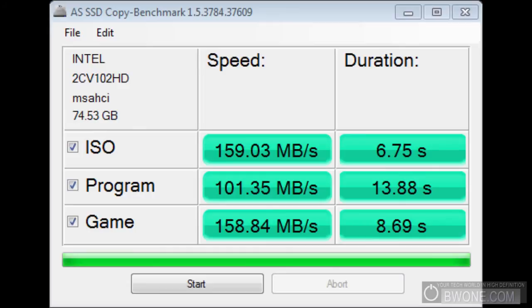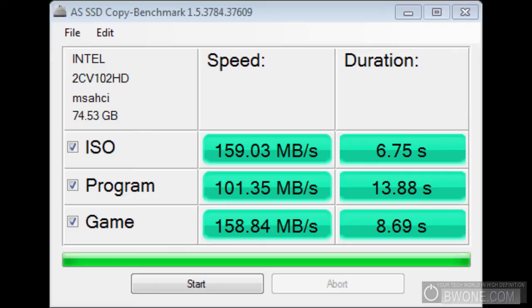So those are the specs right there for the Intel X25M. This is an 80 gig drive. It's a solid drive. It's a mainstream drive. It's one of the more popular solid state drives out there. They get a lot of high ratings, a lot of good reviews. And it's no different here. This is a very good drive. Like I said, I use this as my operating system drive, my main drive here. I really do like it. It's really solid. And I definitely recommend it for those out there looking for a solid state drive with good performance.